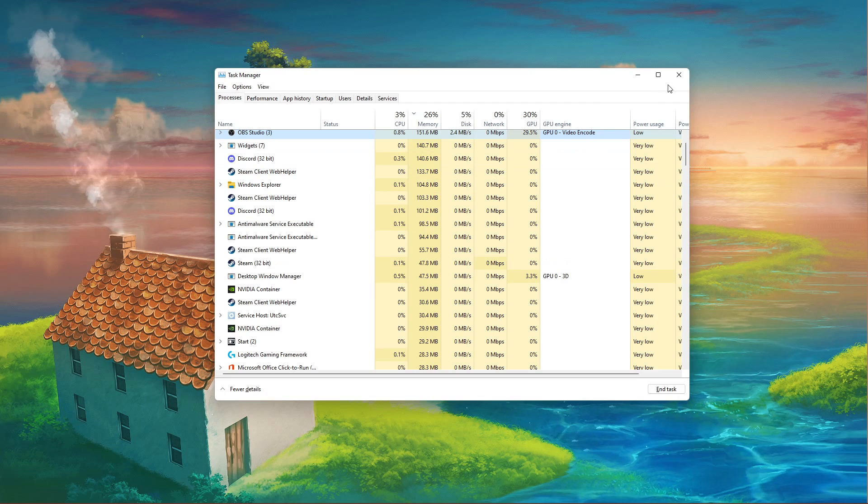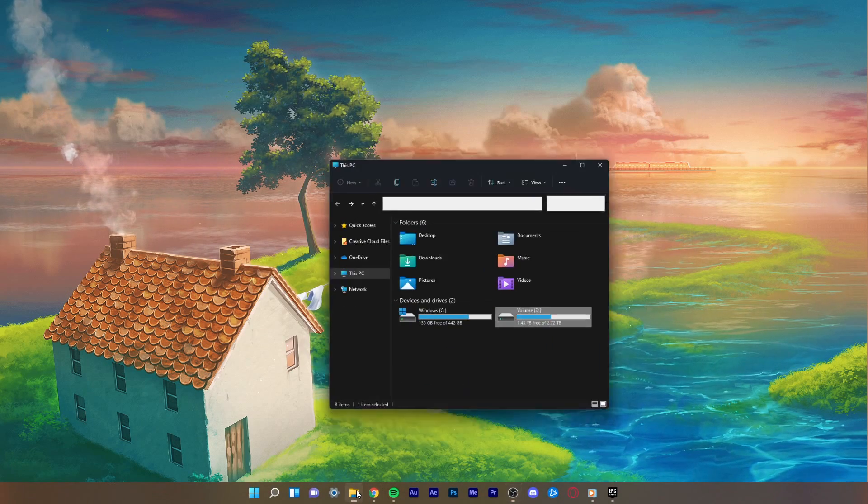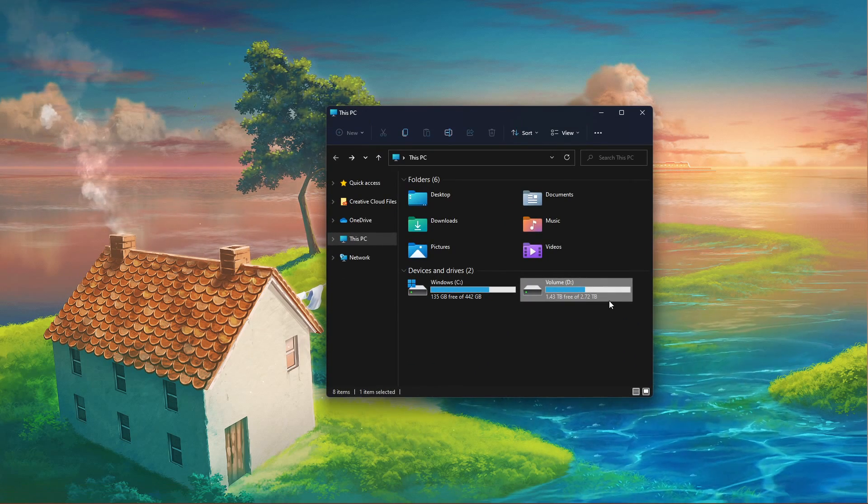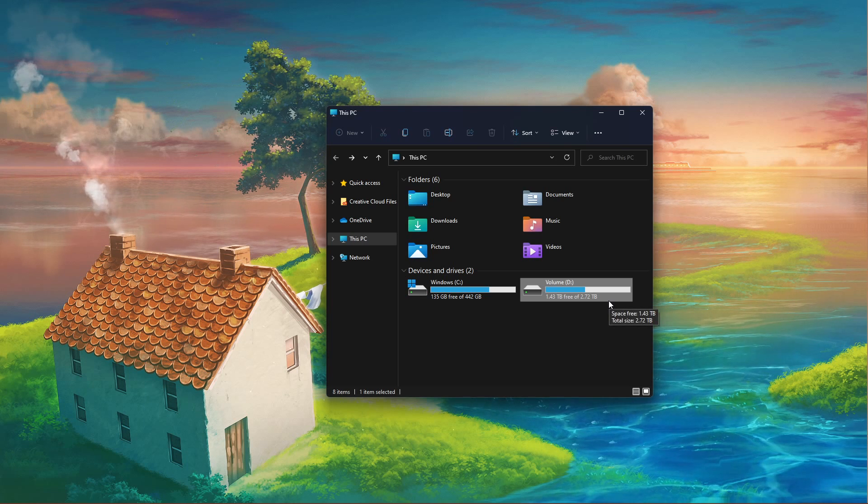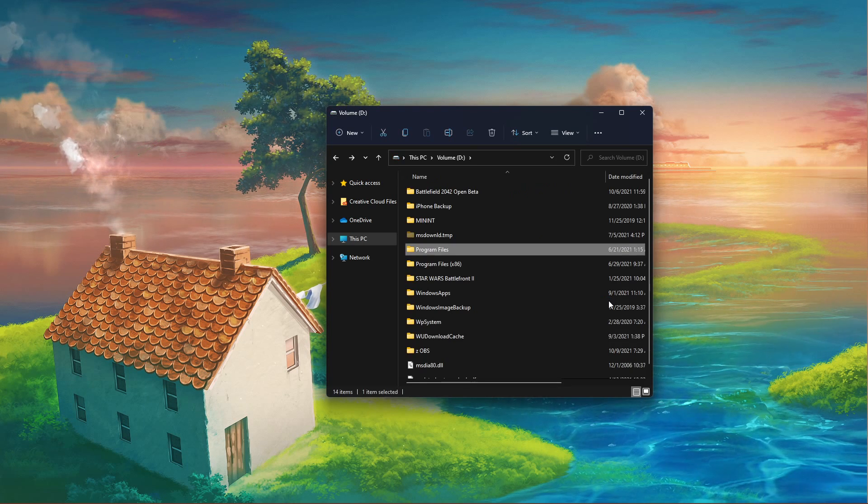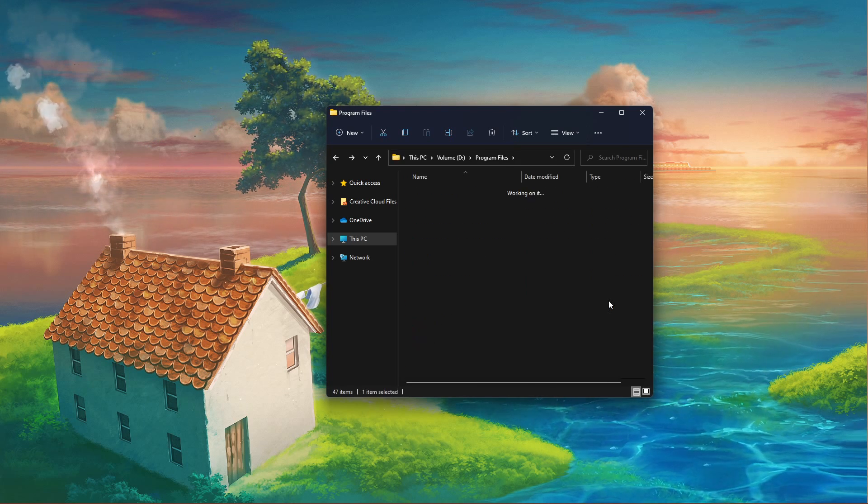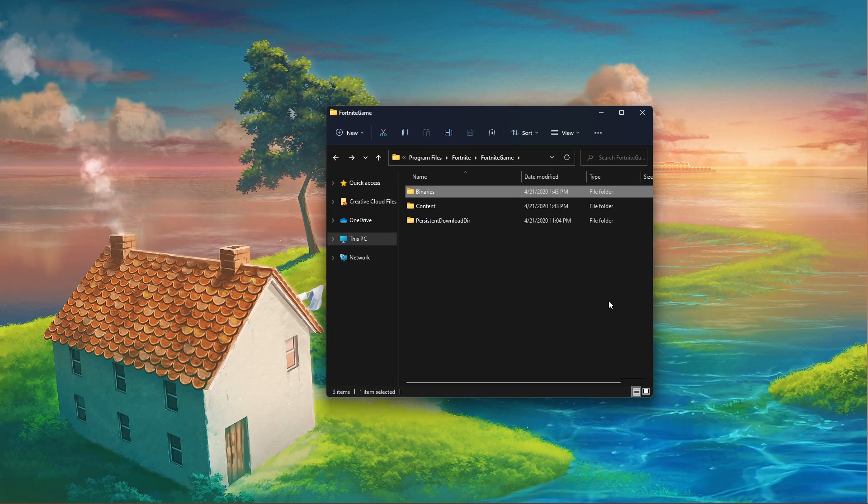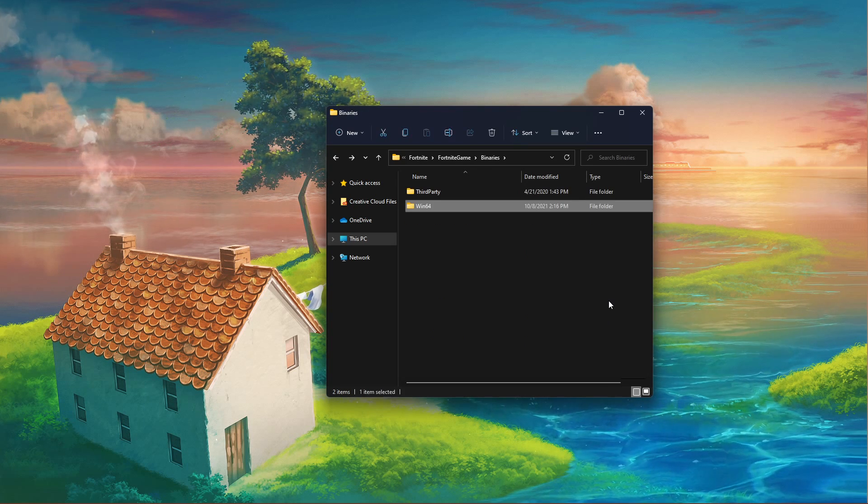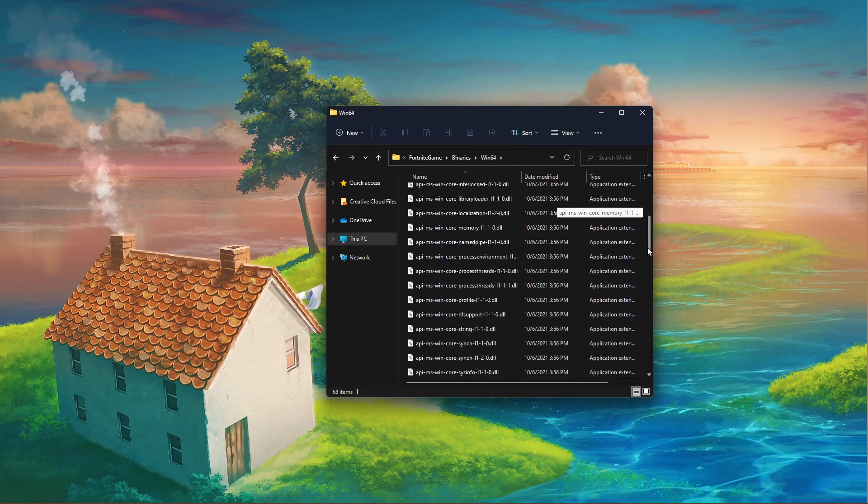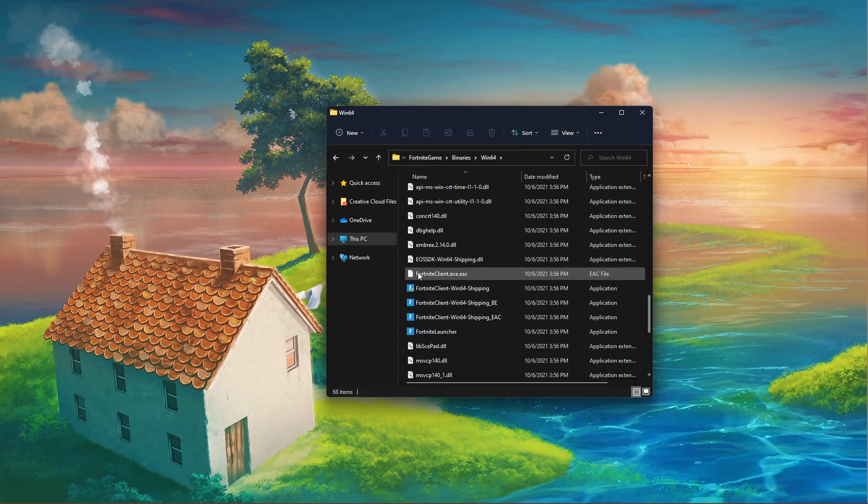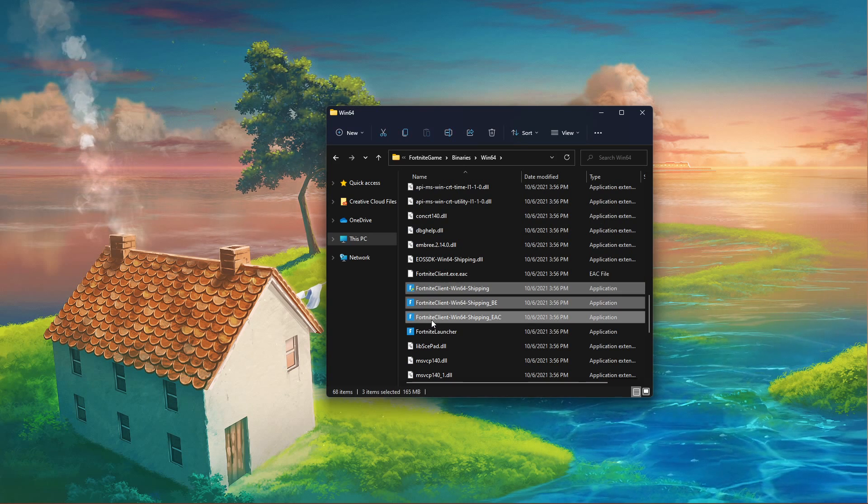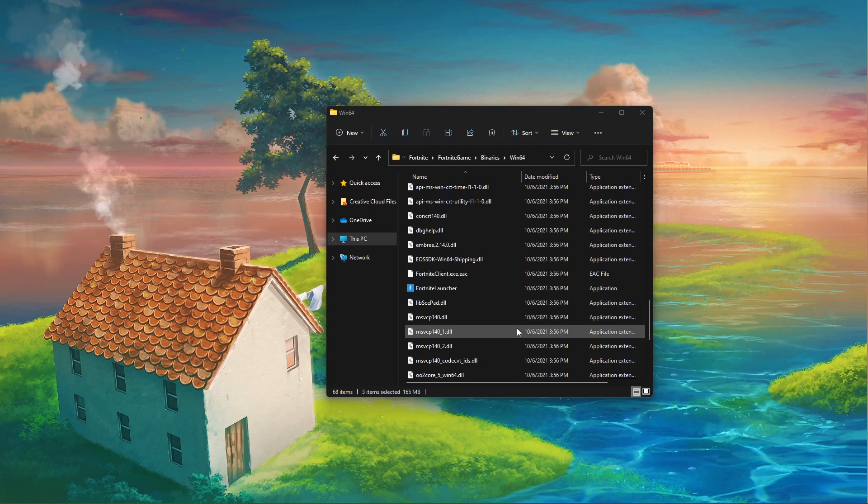Next, open up your File Explorer and navigate to the drive on which you saved Fortnite on. Go to Program Files, Fortnite, Fortnite Game, Binaries, Win64. In this folder, scroll down and make sure to delete the three Fortnite Client Win64 shipping applications.